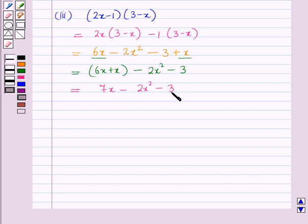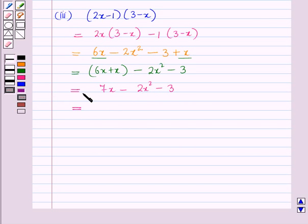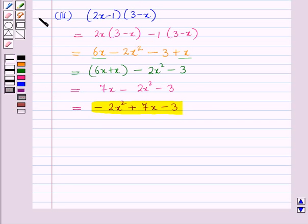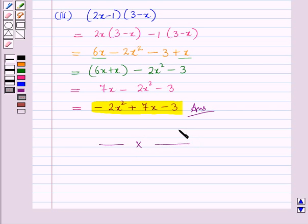Now we will arrange this polynomial in descending order of powers of x. So this equals minus 2x² plus 7x minus 3. This is the required answer for the third part. This completes our session. Hope you all have enjoyed the session. Thank you.